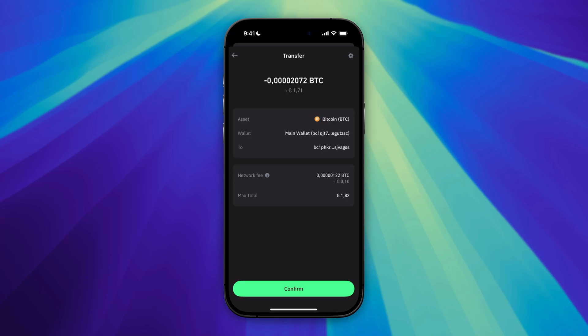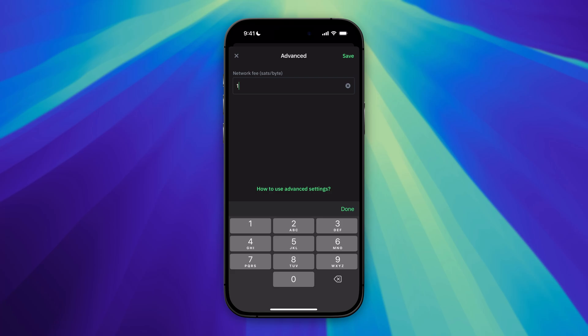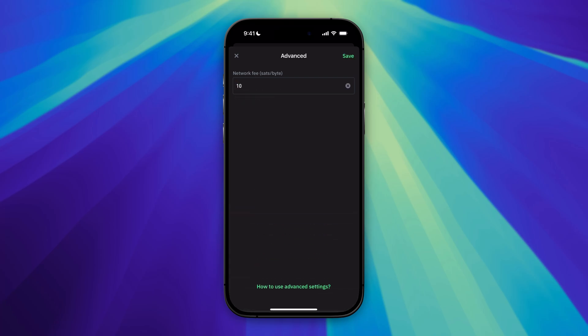Down below you will see the network fee, but you can also change it. Let's click on the settings icon at the top right. Here we can see the amount of sats per byte. If you select 10, for example, your transfer will be really fast and processed quickly. The higher the fee, the faster the transfer is processed.